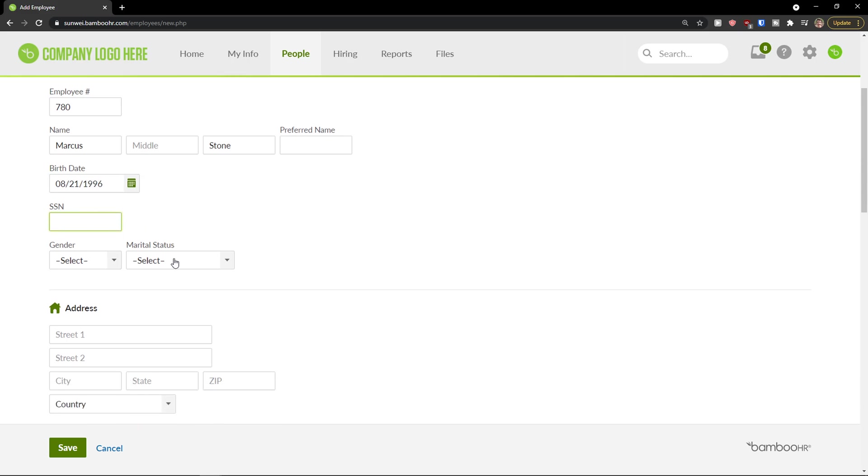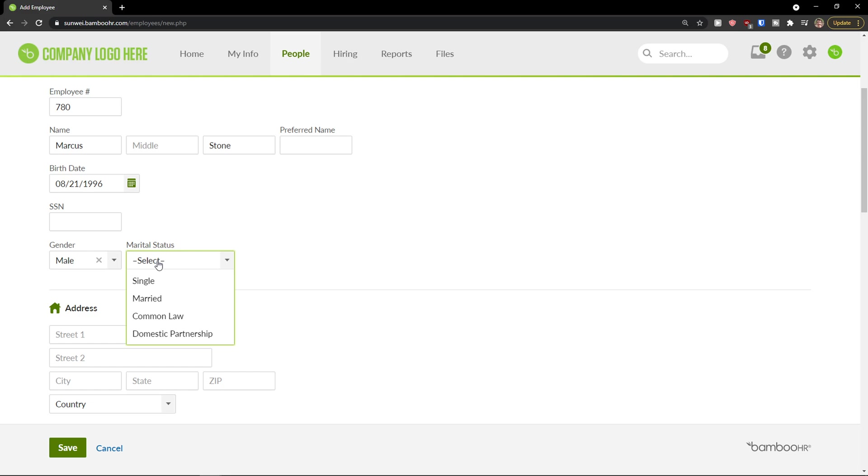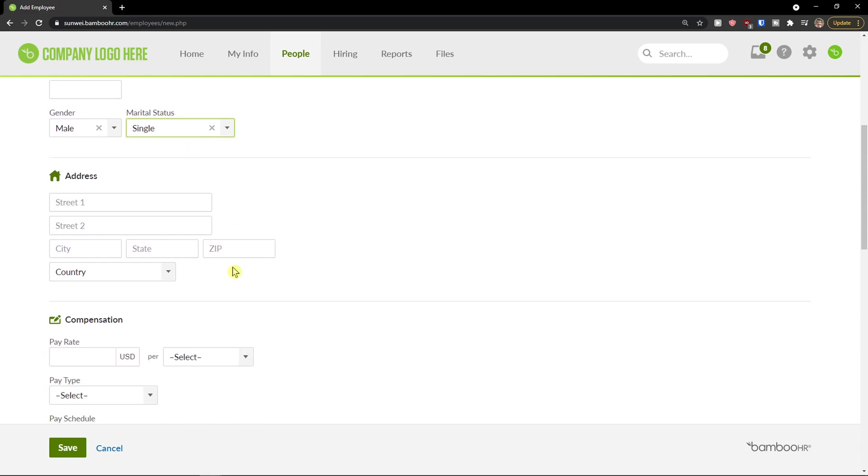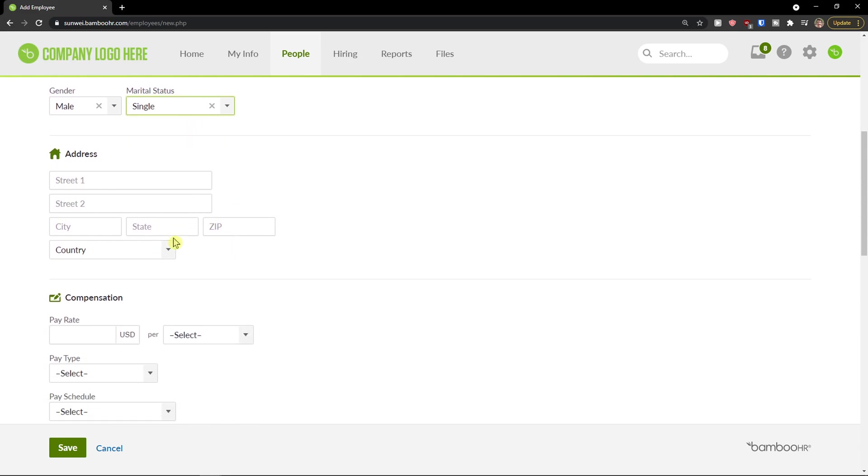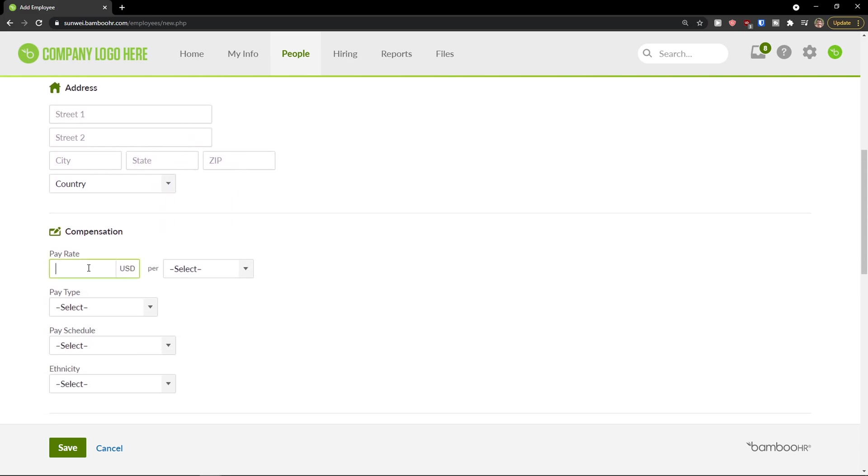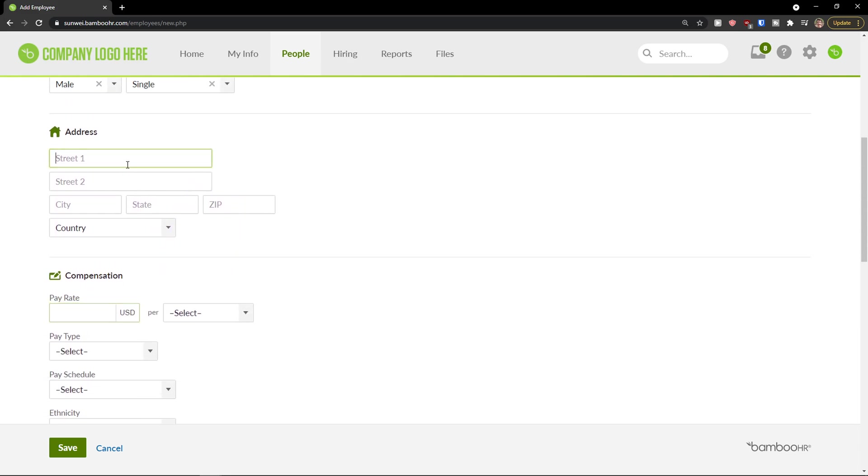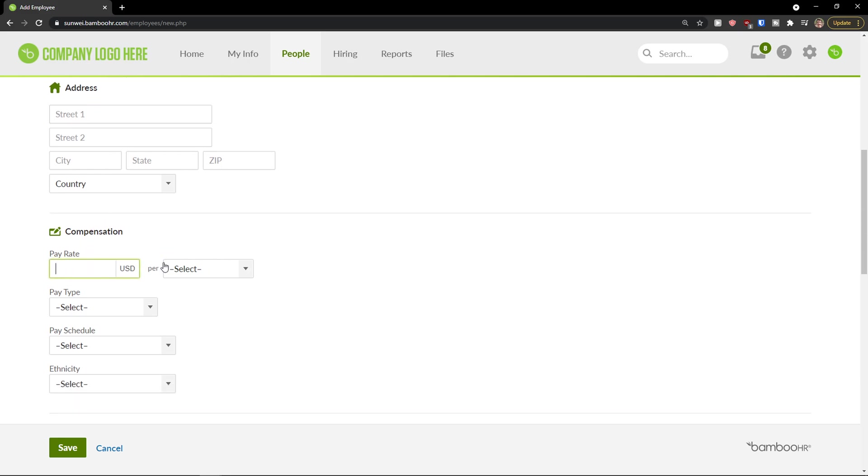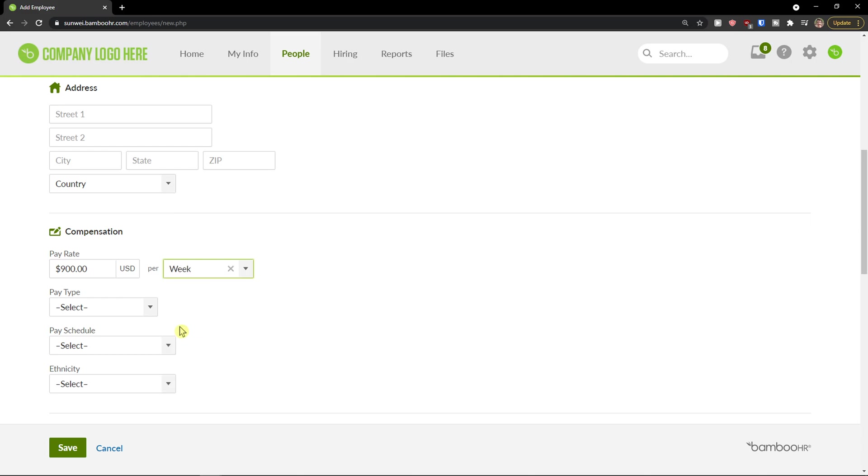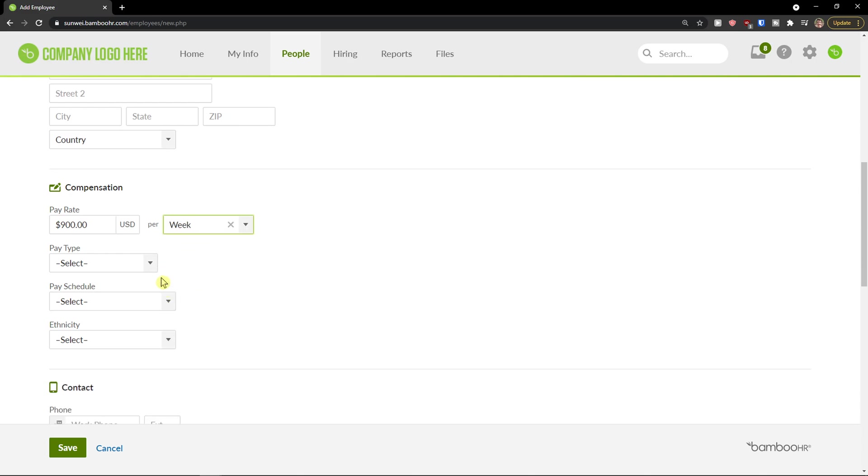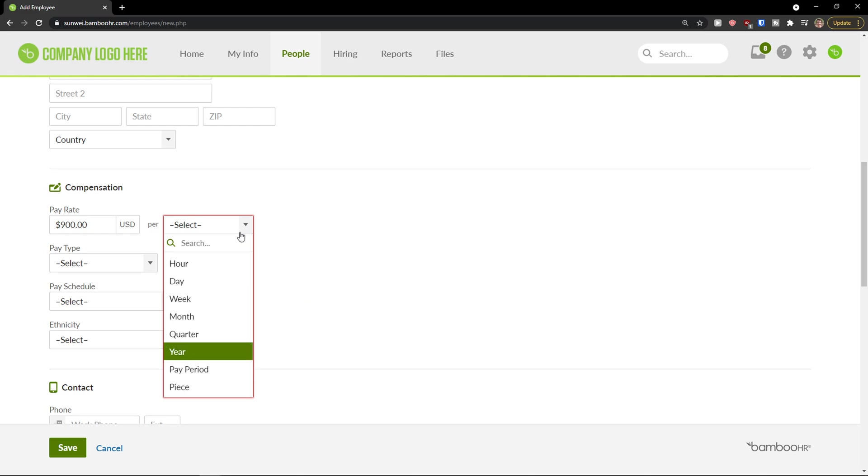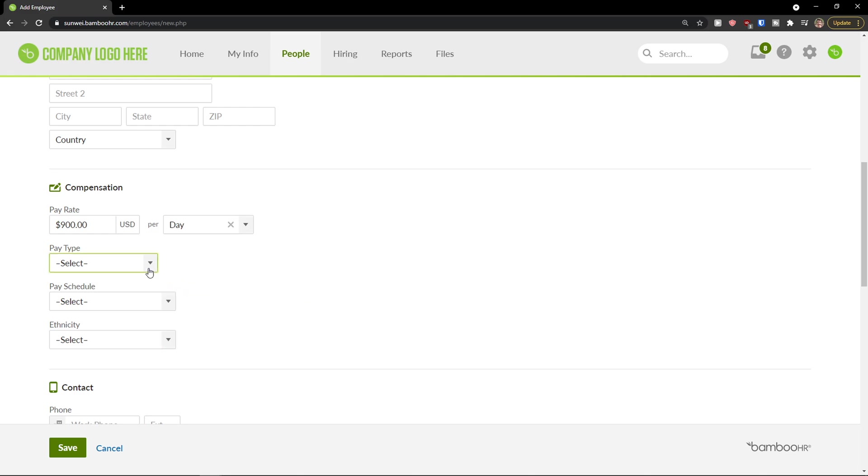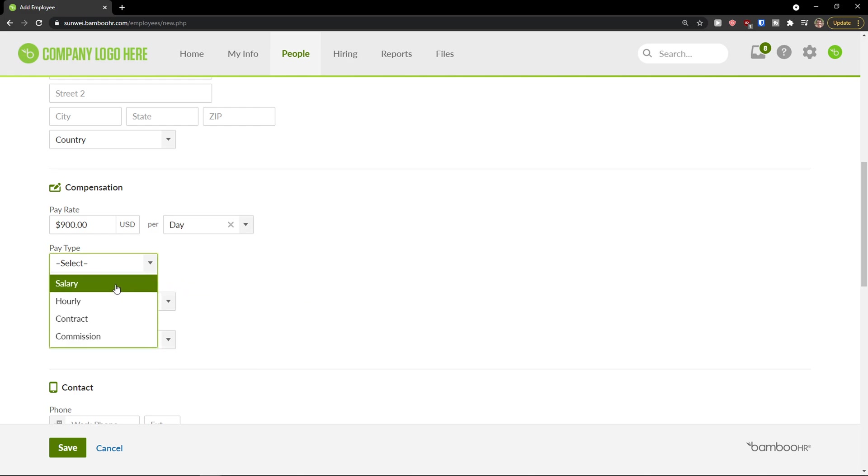SSN number, gender, status, single. You just add address here. Then you can add simply pay rate, like let's say $900 USD a week. You can simply choose a week, month, quarter, year, whatever you want.